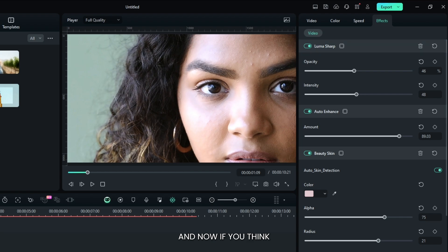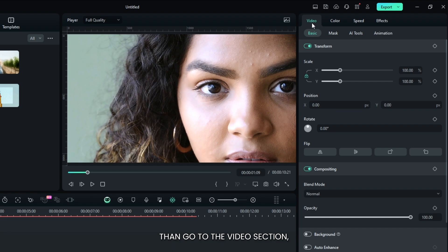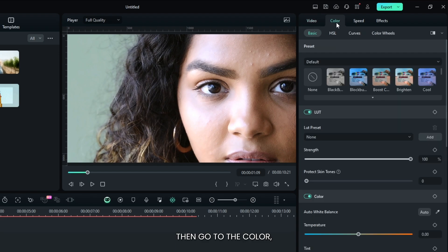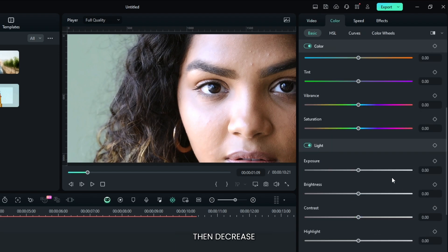And now if you think your video is too much brighter, then go to the video section, then go to the color, then decrease some exposure from here.